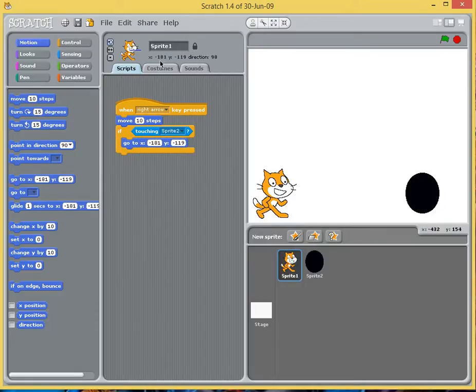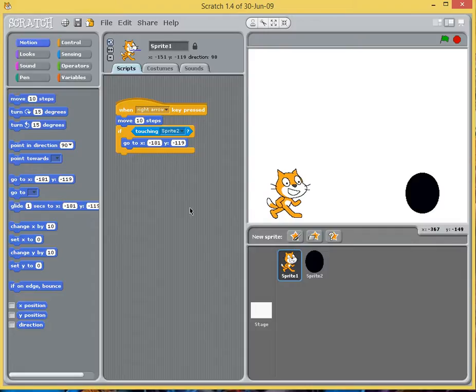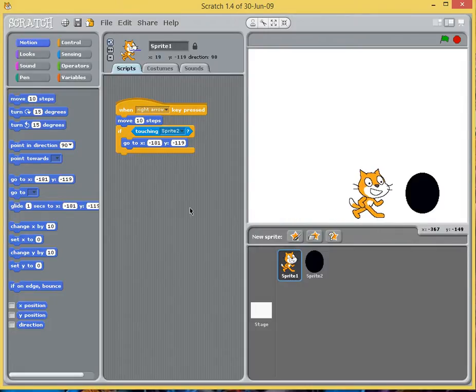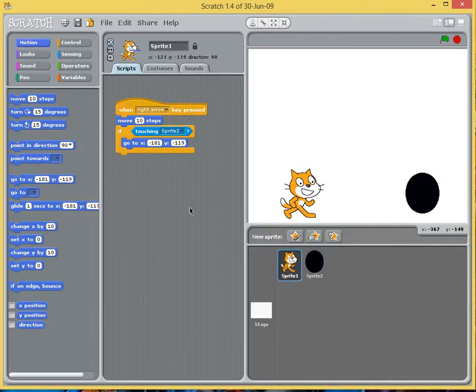We can see here that we've got x181, x119. If there's something different you can just click on to it and change it from there. But what we can do now is when we press the right arrow, as soon as we hit the black Sprite he goes back. Simple as pie.